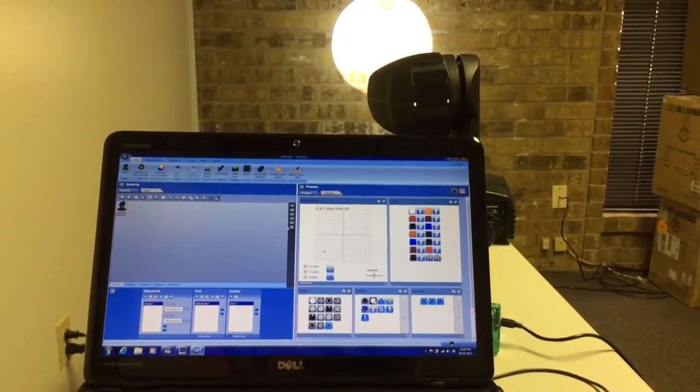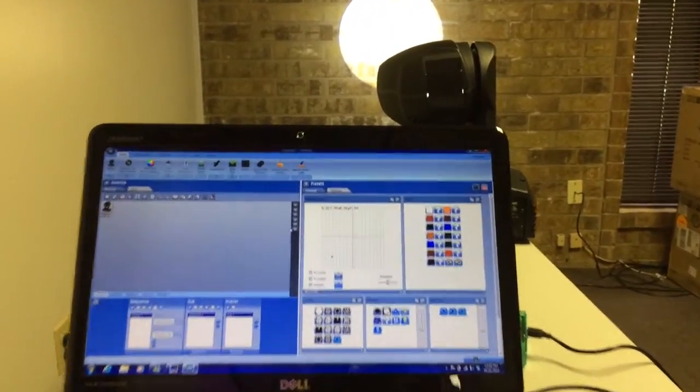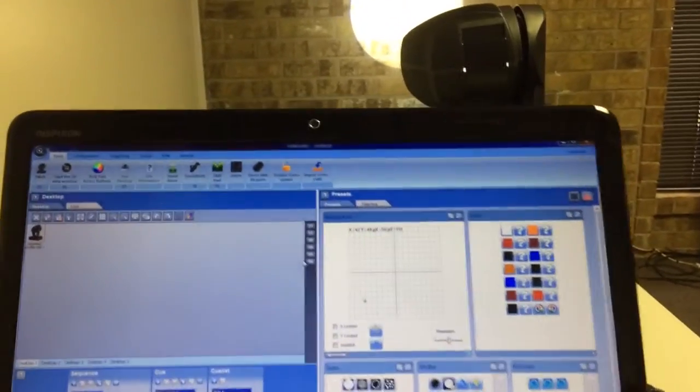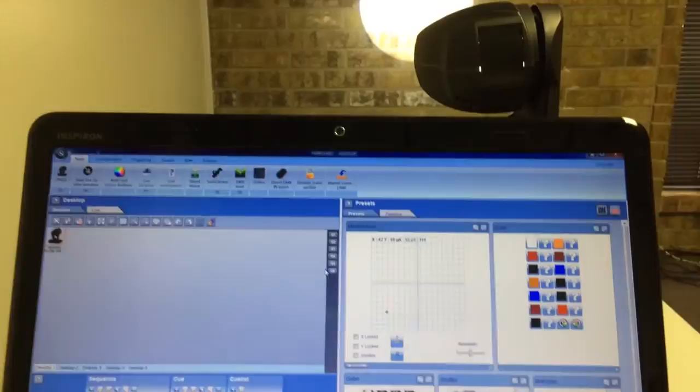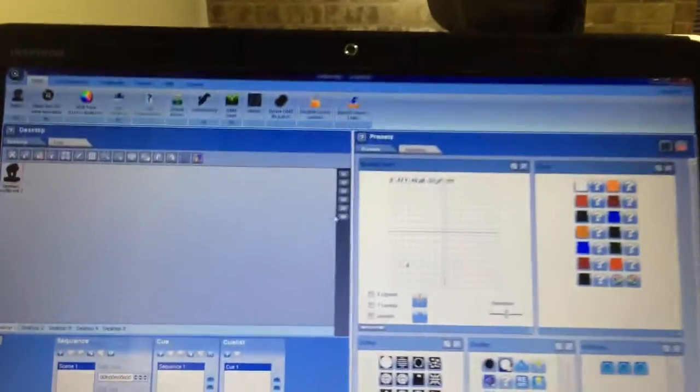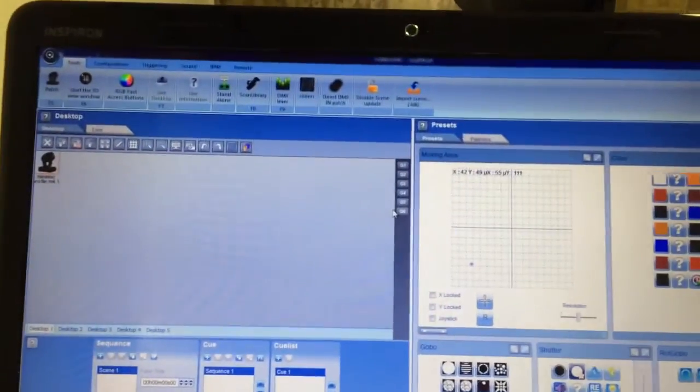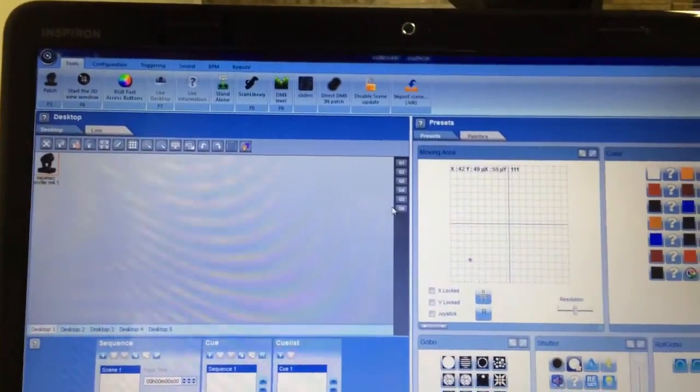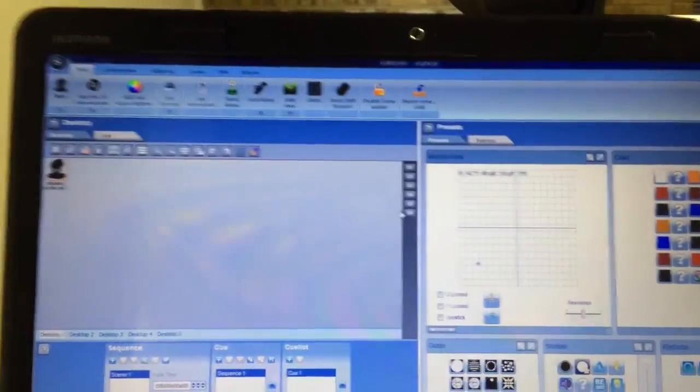Hello everyone, this is Casey with CMV Music Productions and Light Scene Effects doing a quick video on setting up your 3D visualizer in LumaDesk.